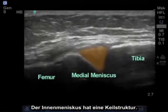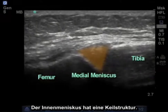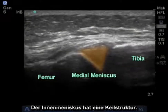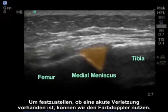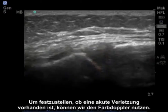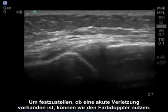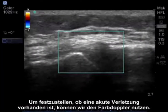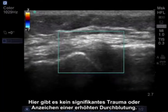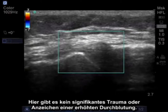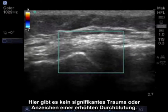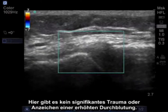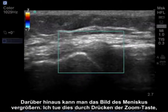The medial meniscus is a wedge-like structure. To determine if there's acute trauma, we can put color Doppler on the meniscus. Here there's no significant trauma or suggestion of any increased vascularity.